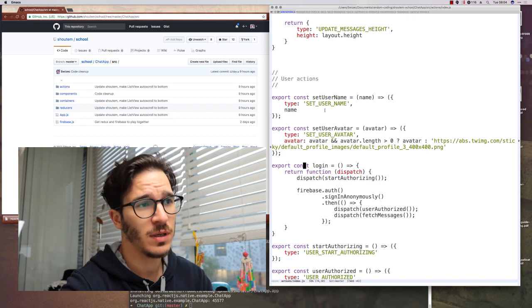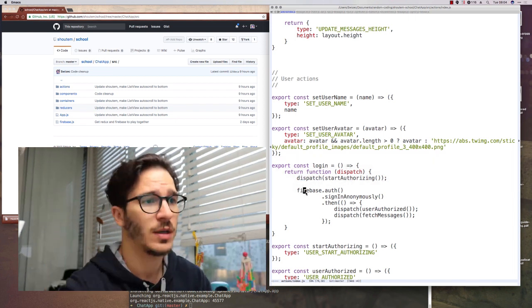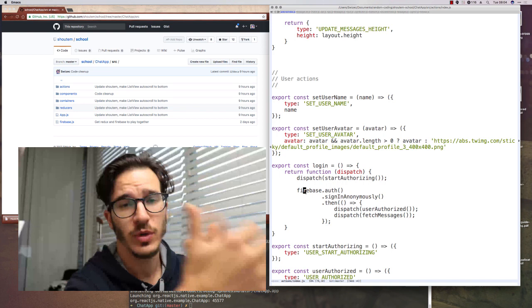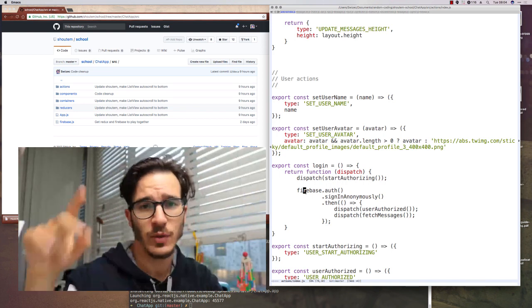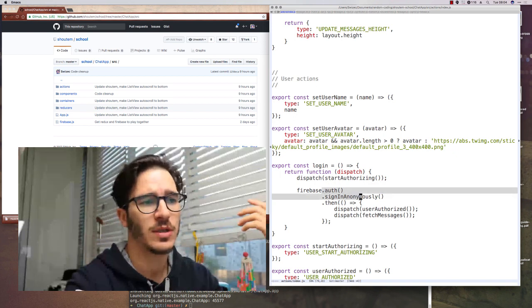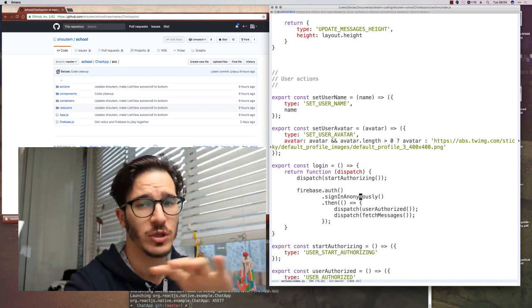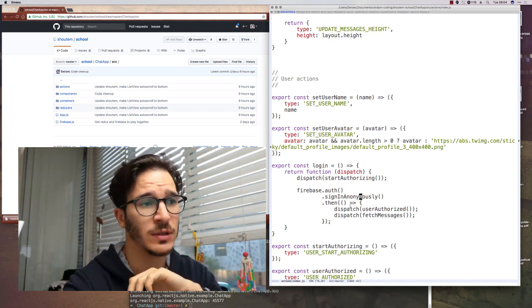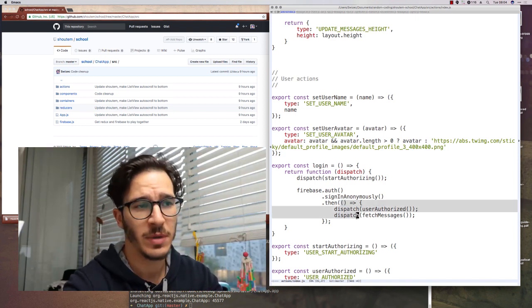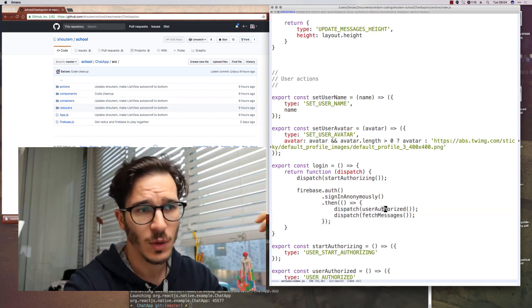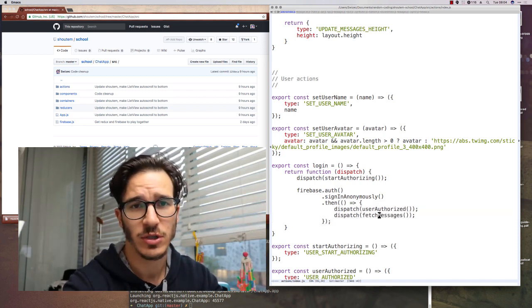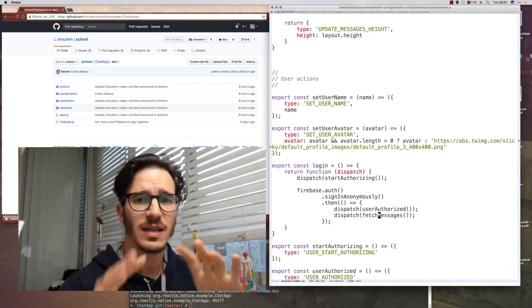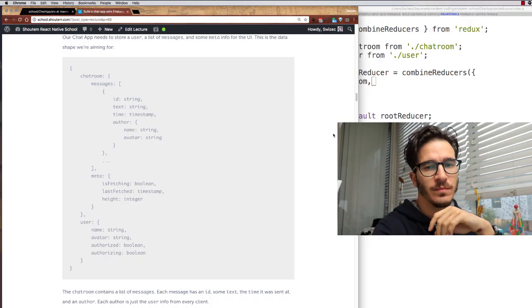We do something similar in the login method or login thunk. We first say that hey, we started authorizing the user, which the UI then uses to show a spinner. And we call Firebase auth, say sign in anonymously, which I promise you simplifies our app a lot. And then when Firebase is done signing you in, we dispatch user is now authorized, and we start fetching messages. And that's kind of most of the logic that goes into our app.